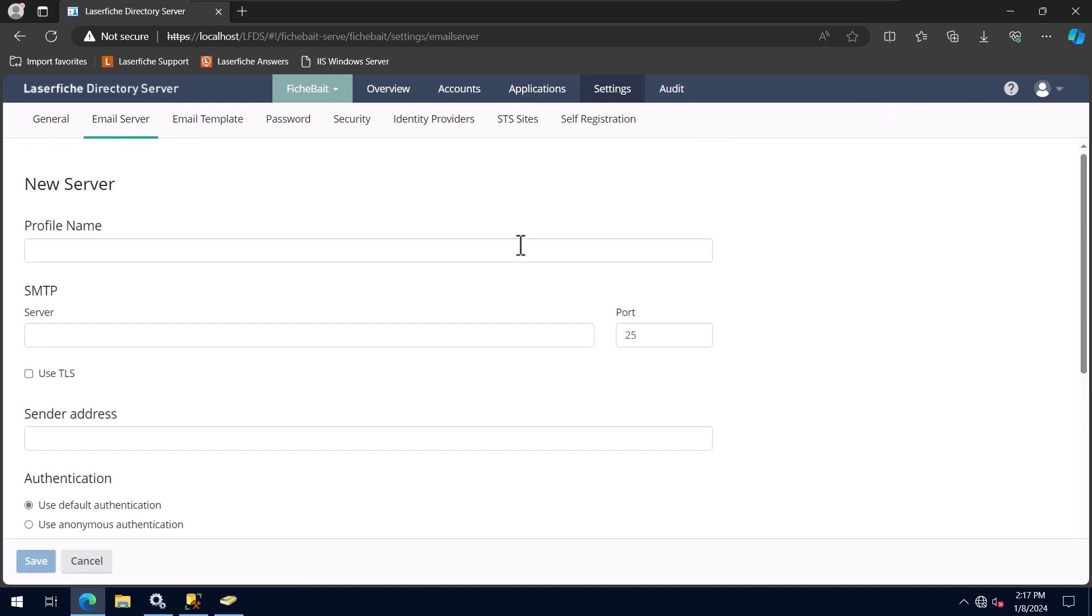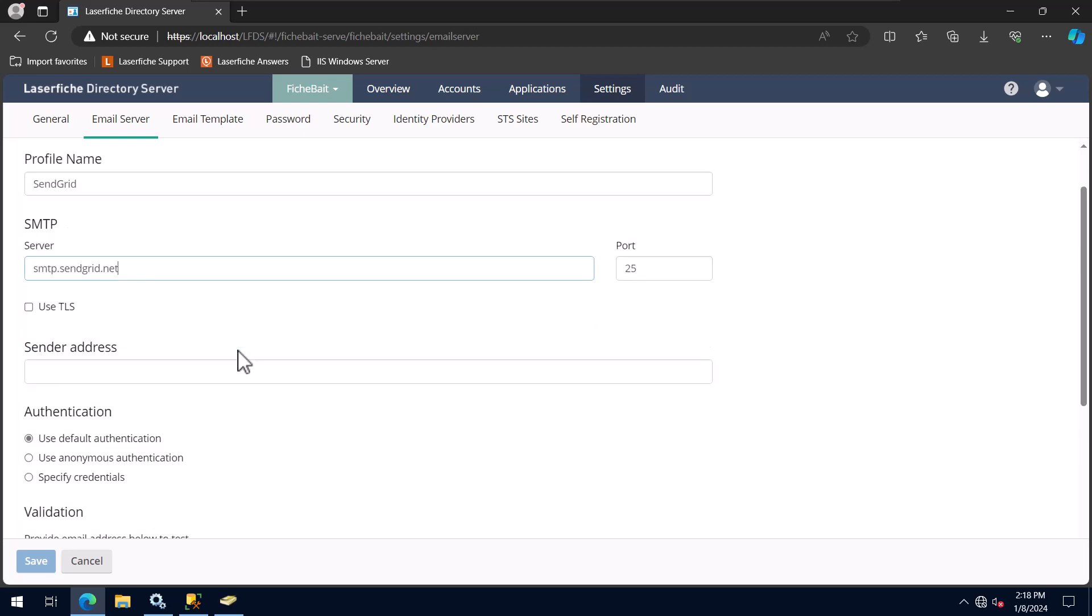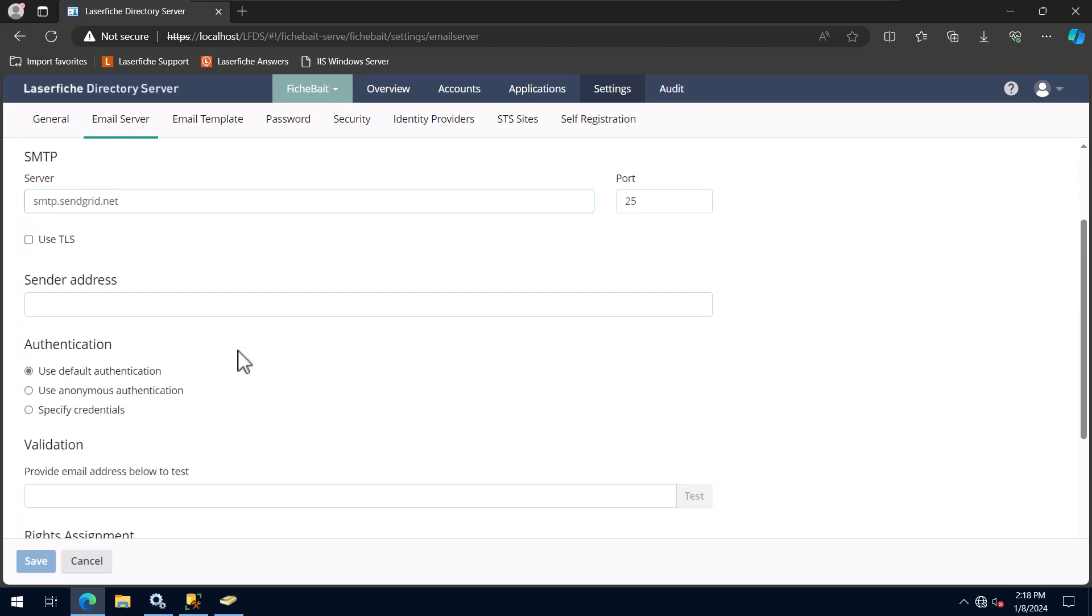For Profile Name, you can enter anything you want. I recommend entering something that will tell you which email server it is using, though. Next, enter your SMTP server and how you want Directory Server to authenticate to it. You can then test your settings by entering a test email address to send an email to.